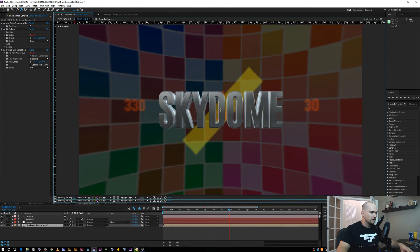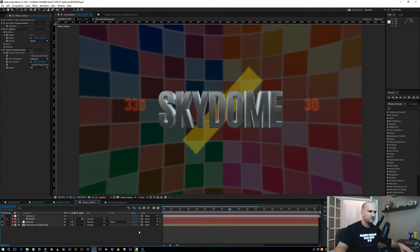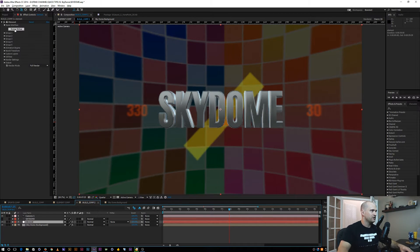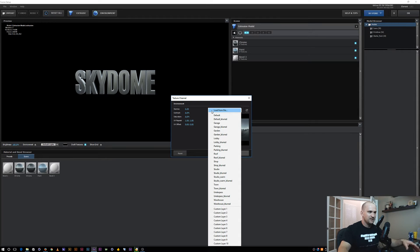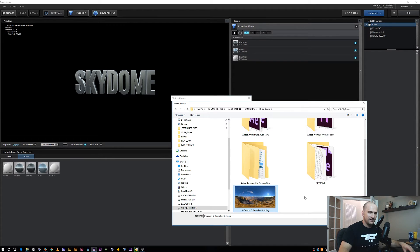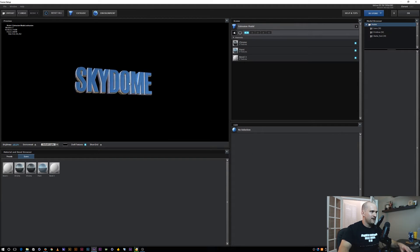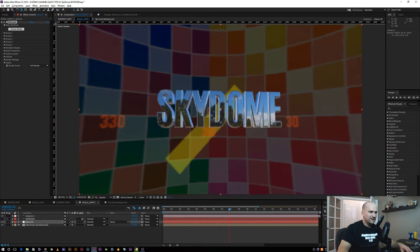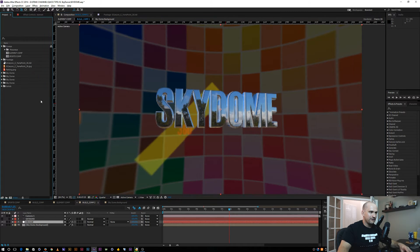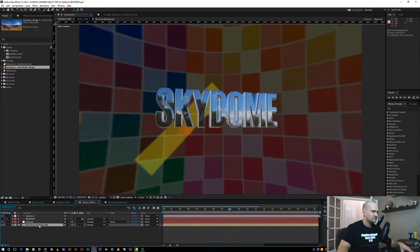Let me fit this so we can see a little bit more. Inside of Element I'm going to select a scene. Right now my environment is being lit by the default Element 3D, so I'm going to add my own JPEG. This way I'll get the same reflections and the same background image inside of After Effects. I made a JPEG from an HDRI — I'll open that and say okay. Now we have that JPEG lighting our Skydome text in Element.